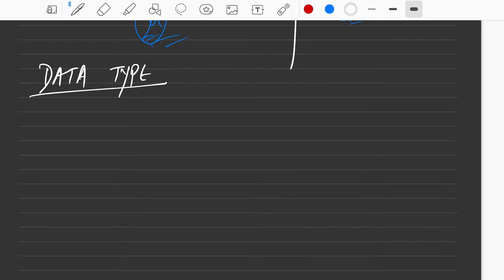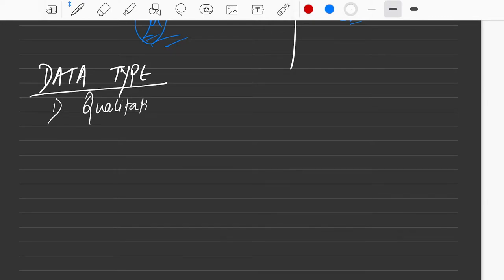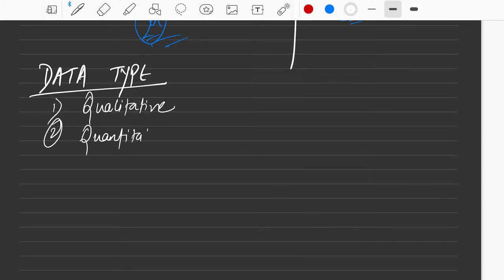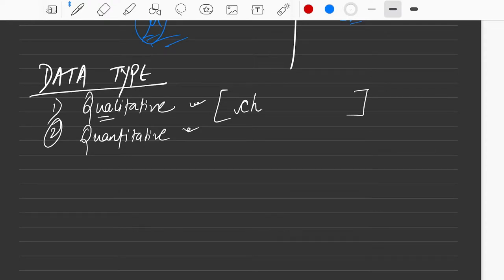If you've come across data generated through marketing campaigns and similar sources, you might have seen various kinds of data. Today we'll discuss two main types: one is called qualitative and another is called quantitative. Qualitative data gives the characteristic or quality of the data.